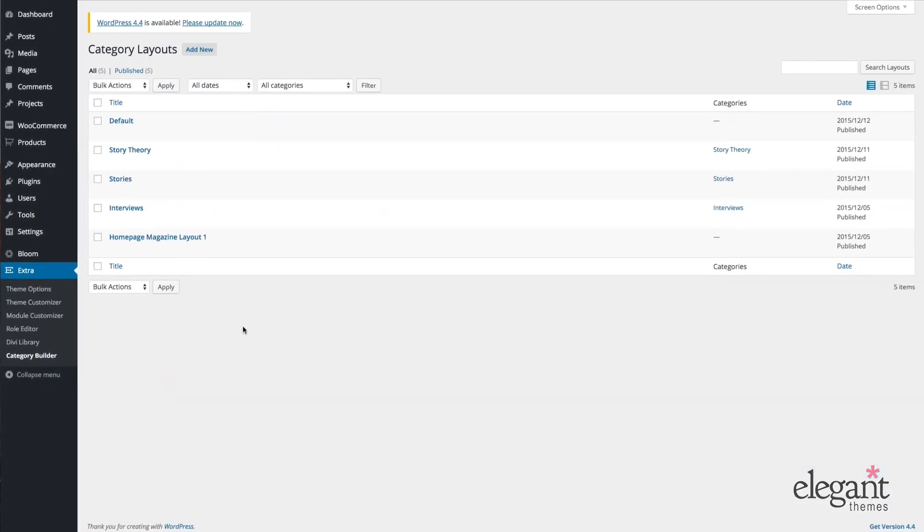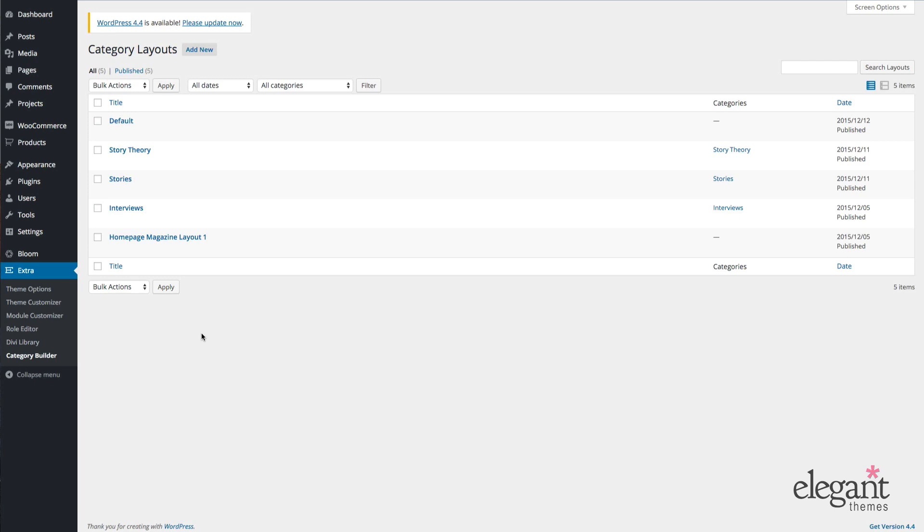Here you'll see a sort of archive of your existing category layouts in a format that anyone familiar with WordPress posts or pages will recognize immediately. You can create as many layouts as you want. You can create a homepage layout, a layout for each category, subcategory, and even a layout that is designated as your default layout, which will style any category not assigned something specifically.